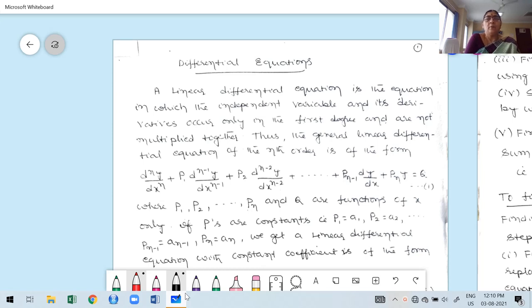Hello guys, welcome to my first class for Module 2, Additional Mathematics 2. This comes under Diploma students. My name is Dr. K. M. Rupa, Professor, Department of Mathematics, Bangalore Institute of Technology.